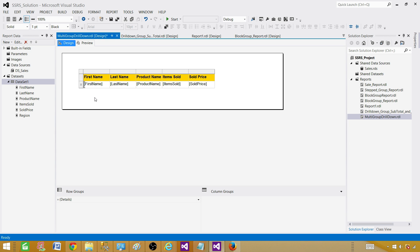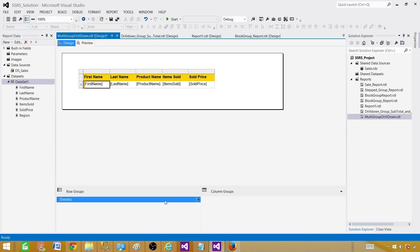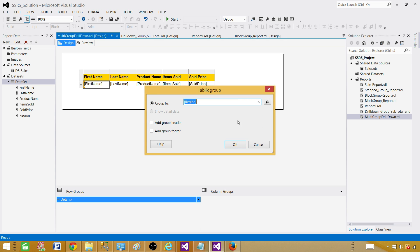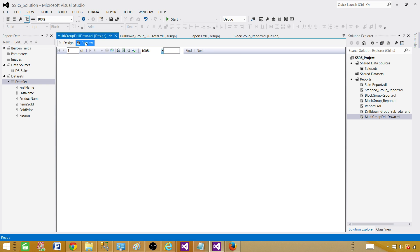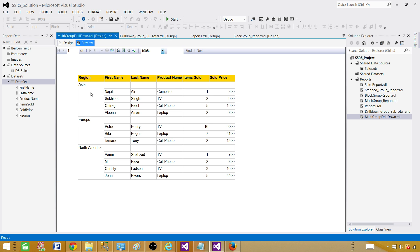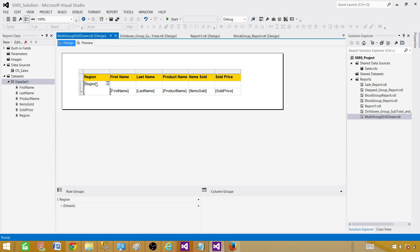Next we need to group them. First let's add the region group. There are multiple ways to do that, but today we'll use row groups. Click on detail, say add group, and select parent group. I'll use region and add a group header — that makes it a step report. Hit OK. Now if we go back and preview, we have Asia as a group with details shown. But we need to add country to the group as well, since a region can have multiple countries.